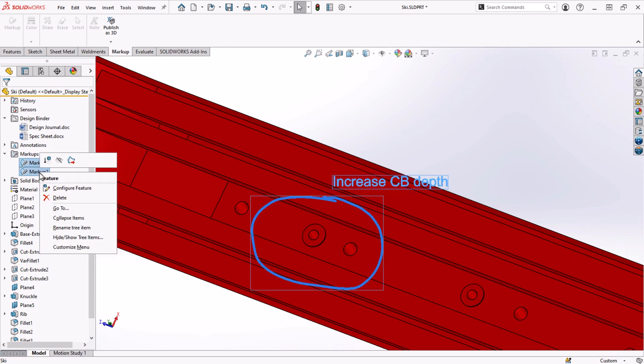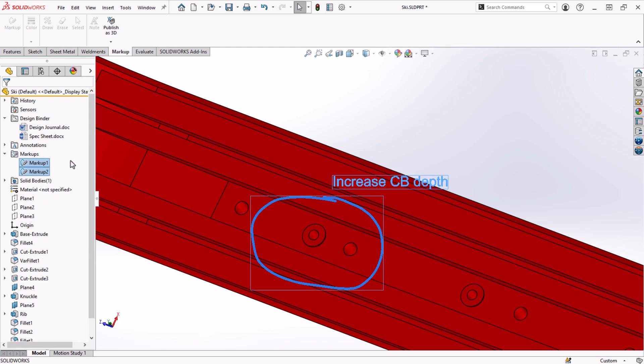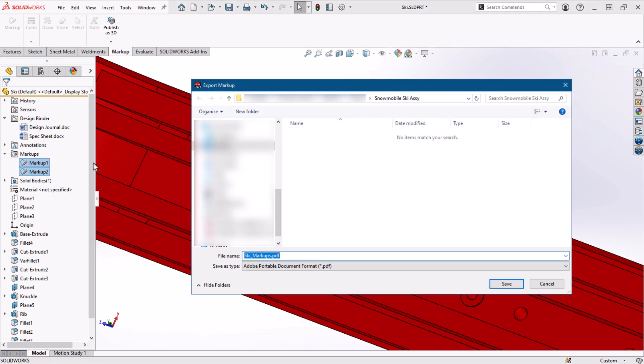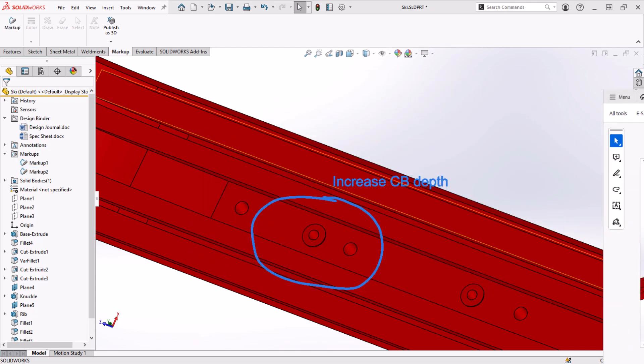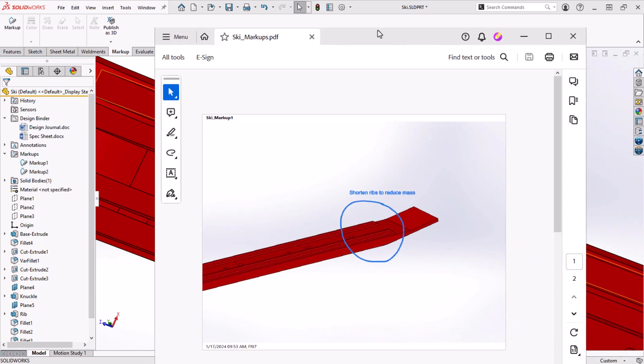If you do want to send a PDF of these markups, simply select the ones to export by holding control on the keyboard and select the export markup tool. This will publish a PDF of the selected markups.